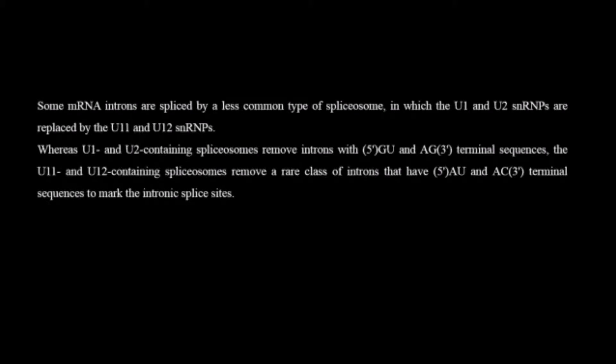How do they recognize? As we have seen U1 and U2 were complementary to the 5 prime GU and 3 prime AG terminal sequences.